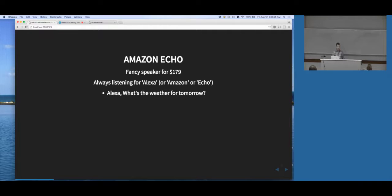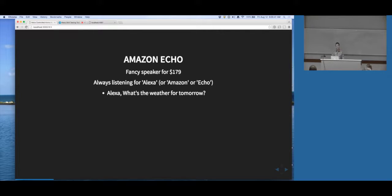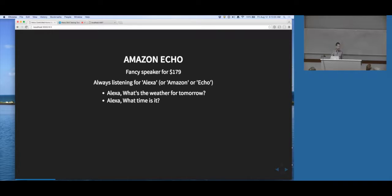Let's see what it can do. [Asks: Alexa, what's the weather for tomorrow?] There's a flash flood watch in effect Friday August 12th 10 a.m. to Saturday August 13th 12 a.m. Tomorrow you'll see intermittent clouds with a high of 81 and a low of 71. We got the weather report for Chicago - it doesn't sound very good. The reason it gave the weather for Chicago is because it's hooked up to my Amazon account and it knows I live in Chicago. [Asks: Alexa, what time is it?] It's 9:09 a.m. Good on time so far.